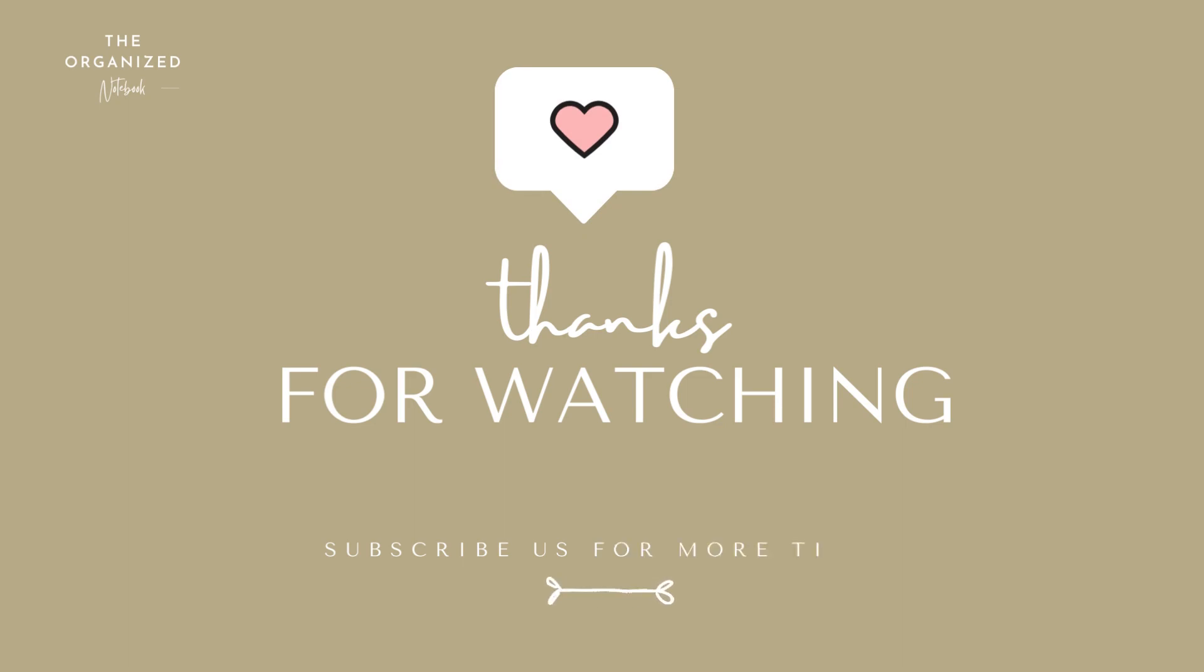Thank you so much for watching. We hope you enjoyed learning about all of the new features that came out recently. Which one's your favorite? Let us know in the comments below and subscribe us for more productivity and organization related videos. See you in the next one!